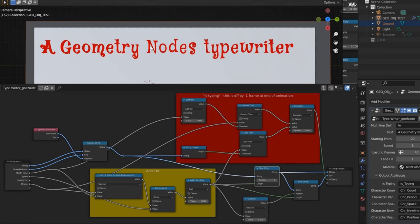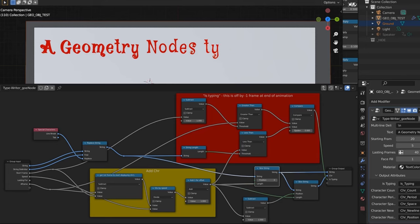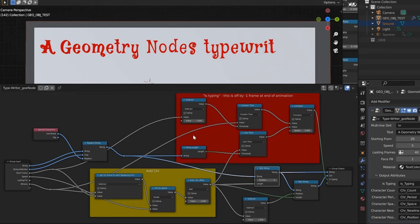The string is what we see up top here. The character is going to be just the last character that's being displayed, which later on we use with the period, space, and new character line. And is typing is just saying whether the typing is taking place or not.